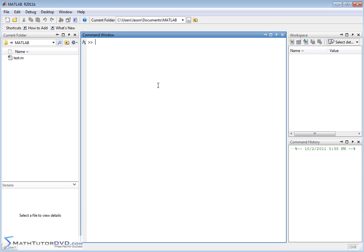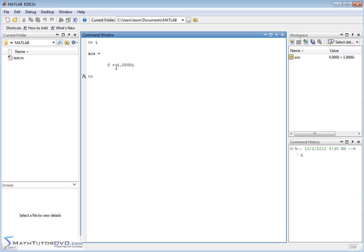To enter the imaginary number i into MATLAB, it's just the letter i. So the bottom line is you're never going to use i by itself as a variable because i means 0 plus 1i. In other words, when you just type in the imaginary number i, the real number is 0, the real part 0, the imaginary part is just i.